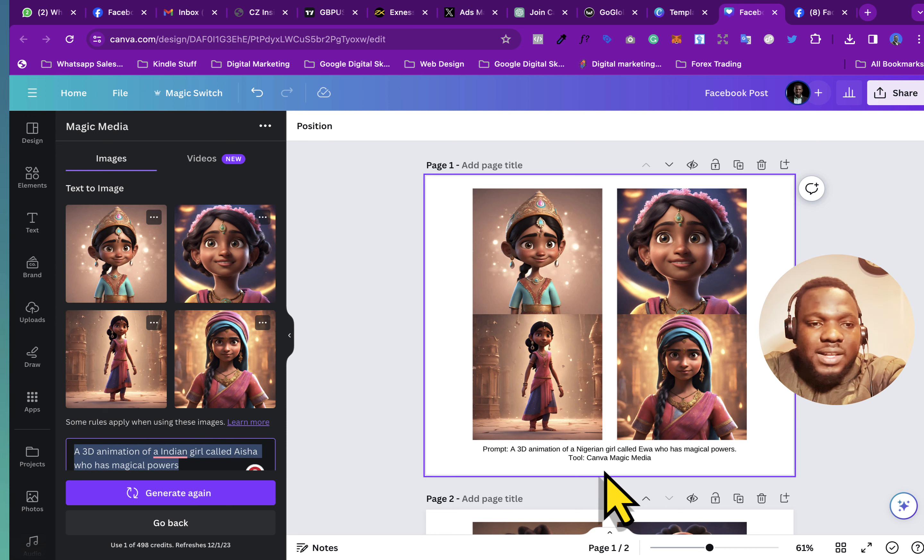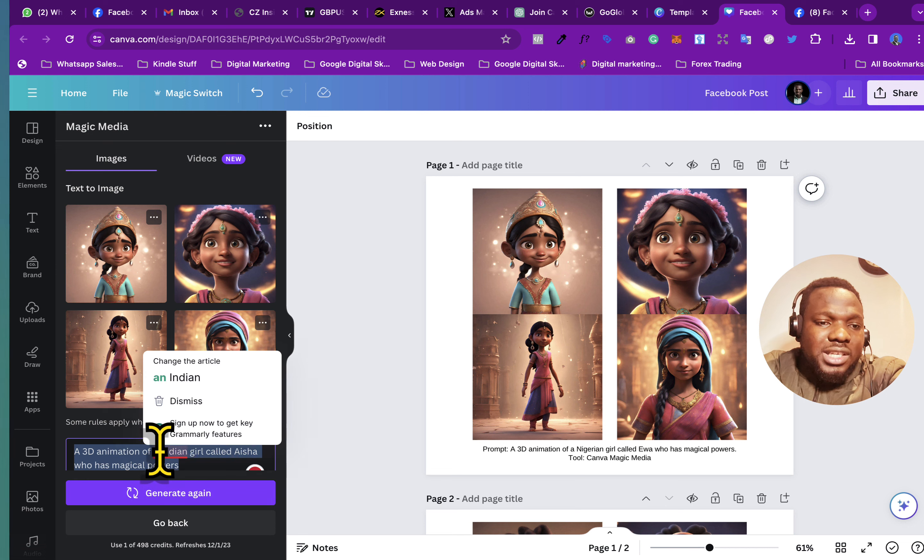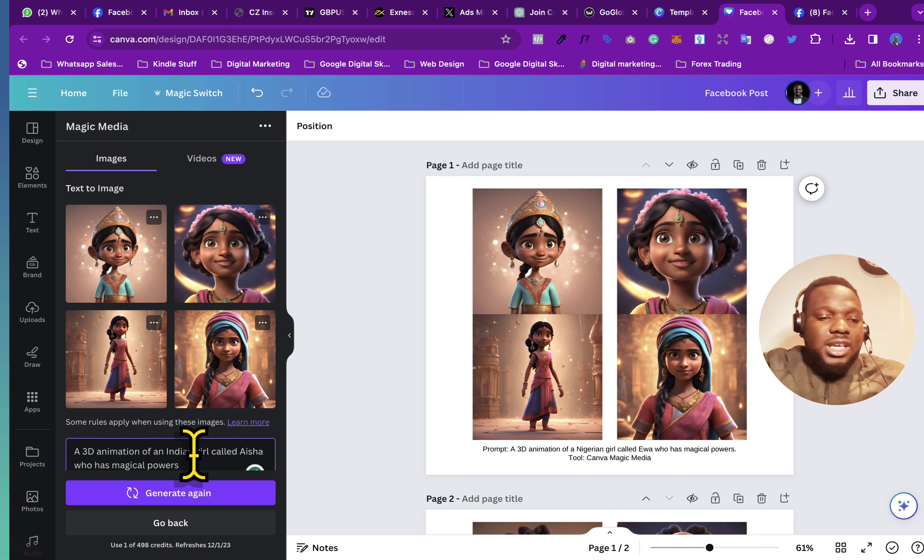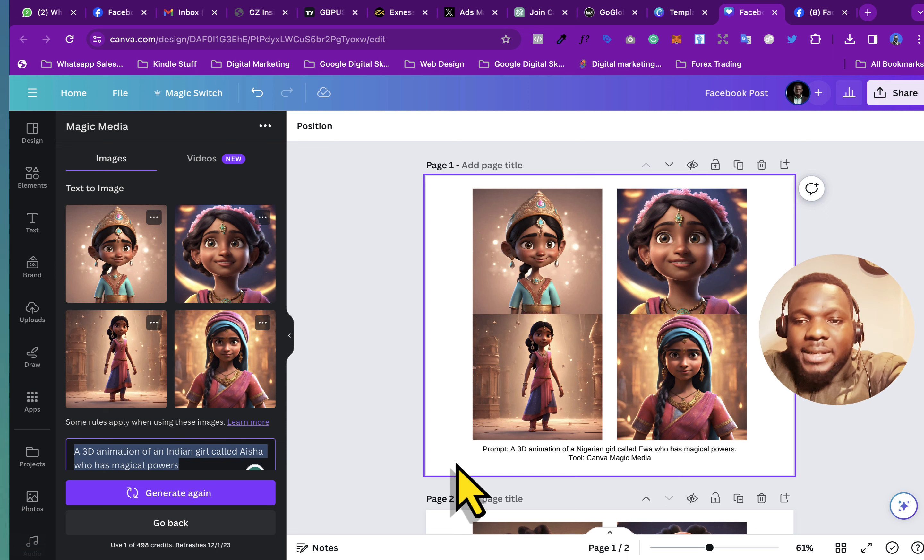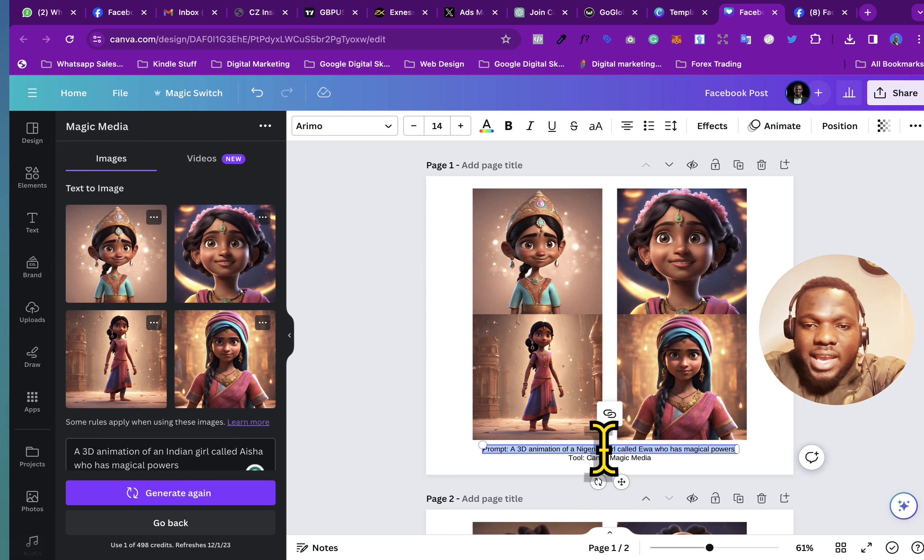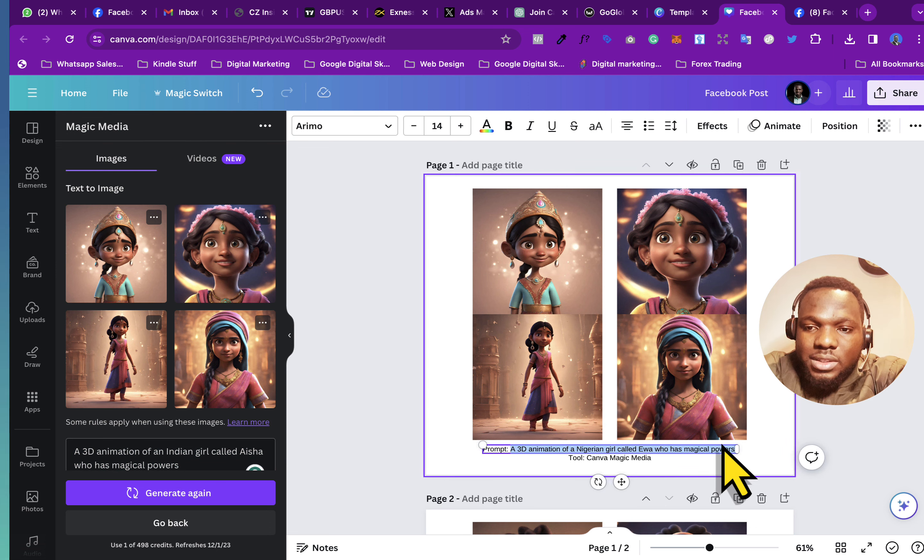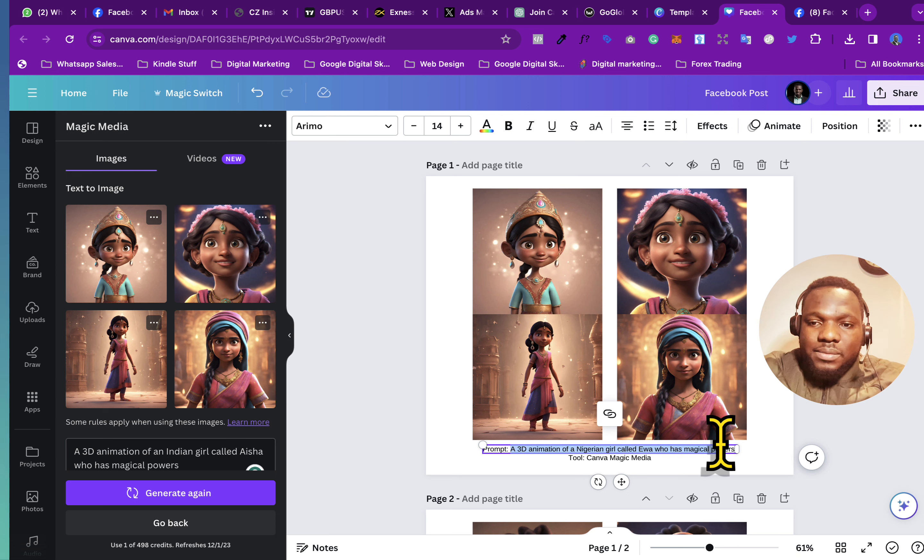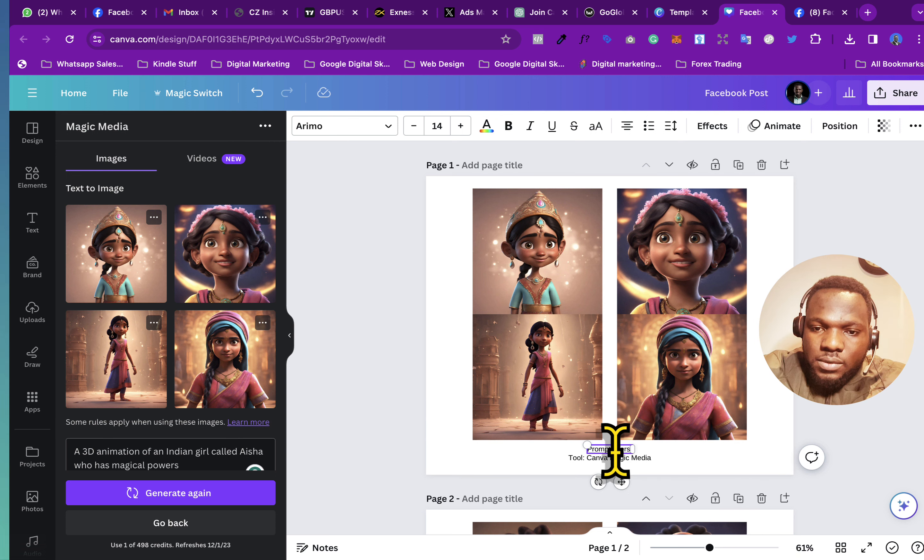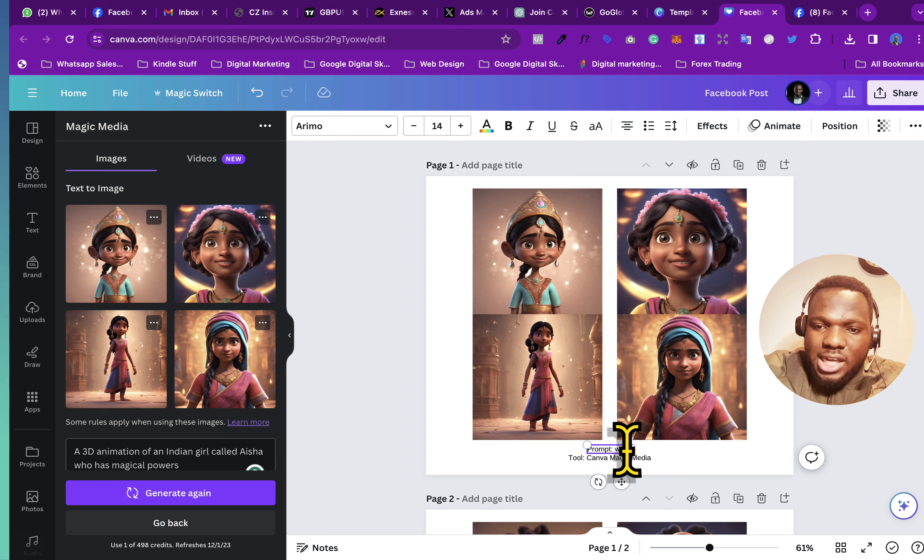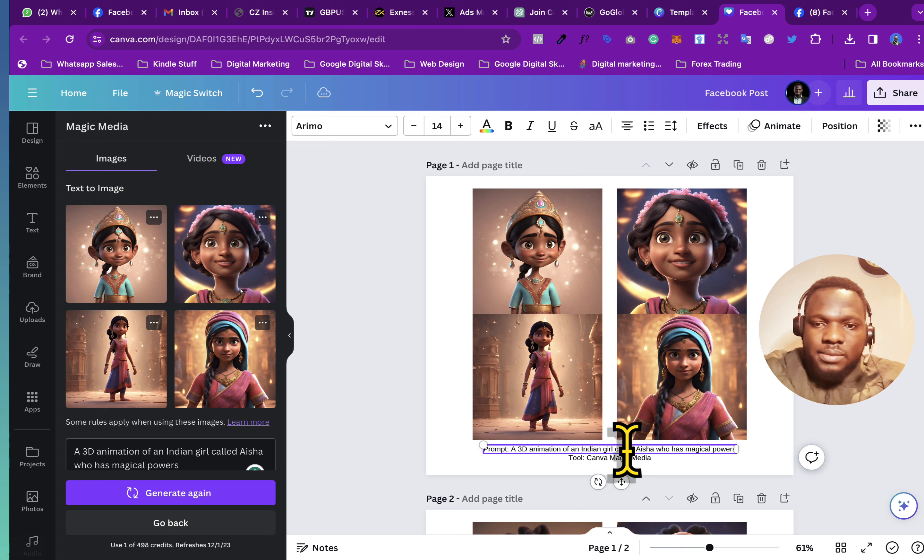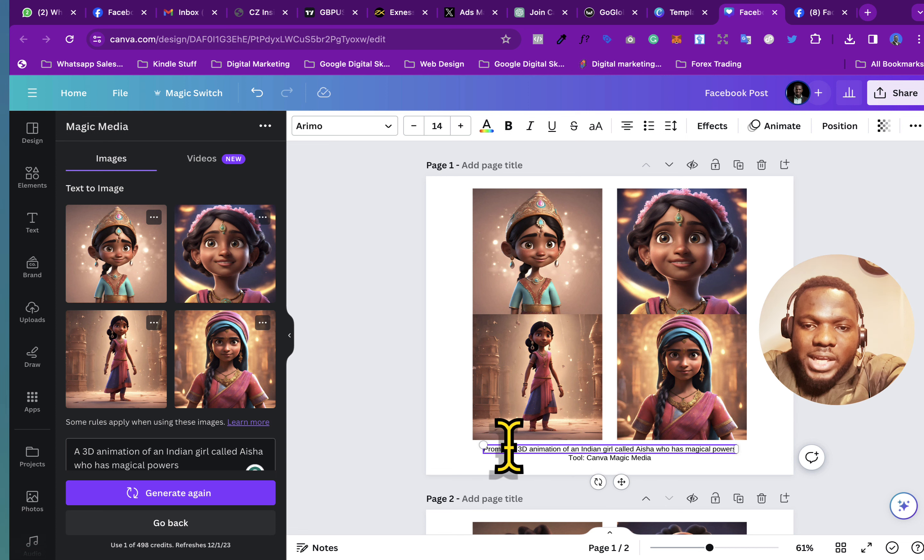And then, normally this is supposed to be like an Indian, because you're saying an Indian. So I'll just copy that and then I'll paste it here, so where I have the prompt. So I just paste, I'm just going to paste it here.